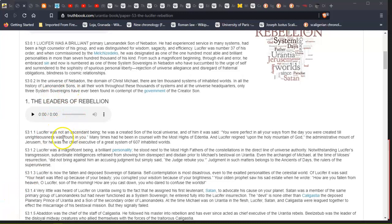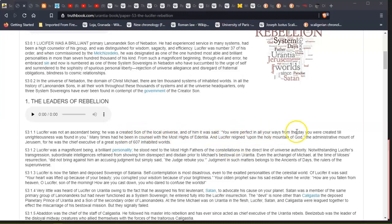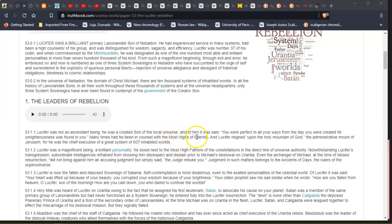Leaders of the Rebellion: Lucifer was not an ascendant being, he was a created son of the local universe. Of him it was said, 'You were perfect in all your ways from the day you were created until unrighteousness was found in you.' Many times he had taken counsel with the Most Highs of Edentia, and Lucifer reigned upon the holy mount of God, the administrative mount of Jerusalem, for he was chief executive of a great system of 607 inhabited worlds.